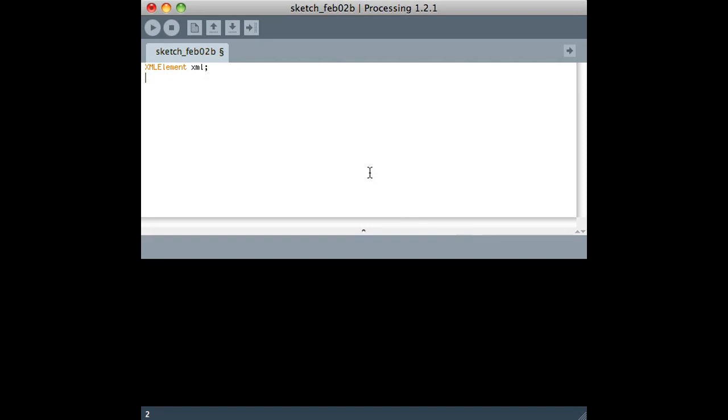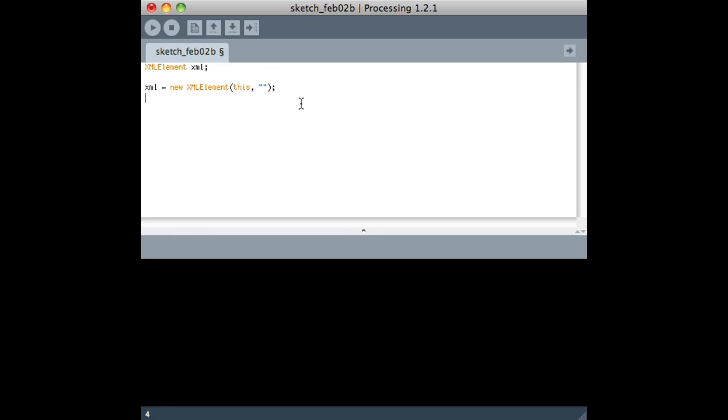The way we do it is we create some variable of type XML element, and then we use this syntax to get it going. Right here is where either the file name, if you've dropped an XML document onto your sketch, would go, or a URL. So let's find a URL.